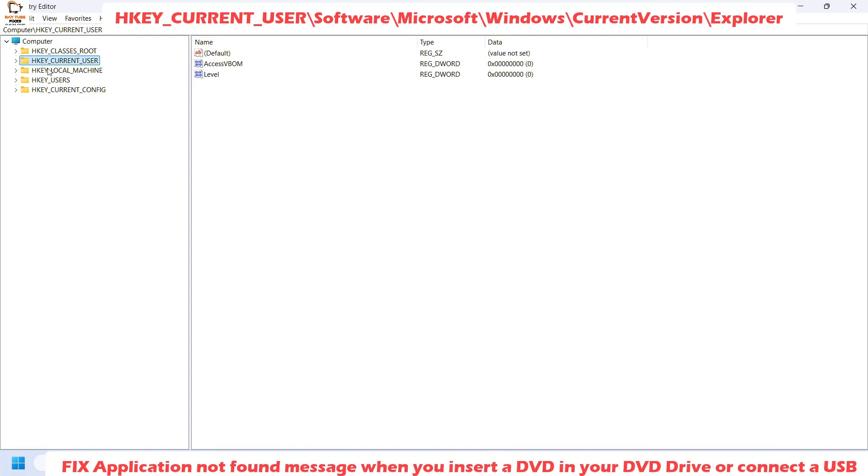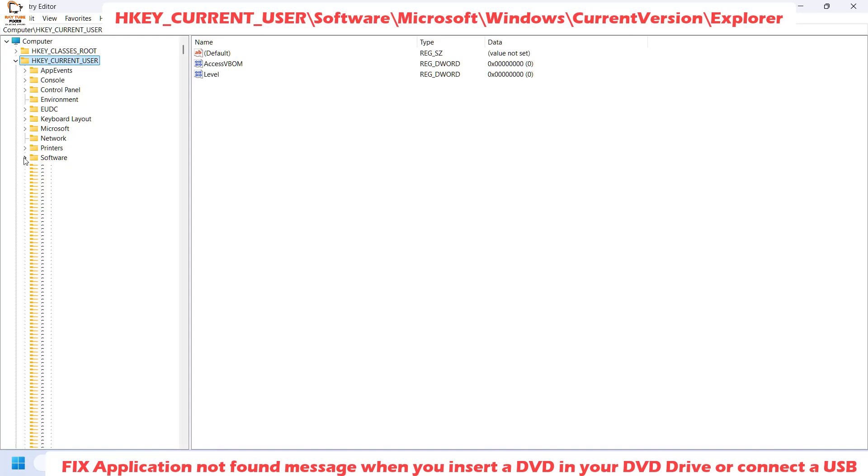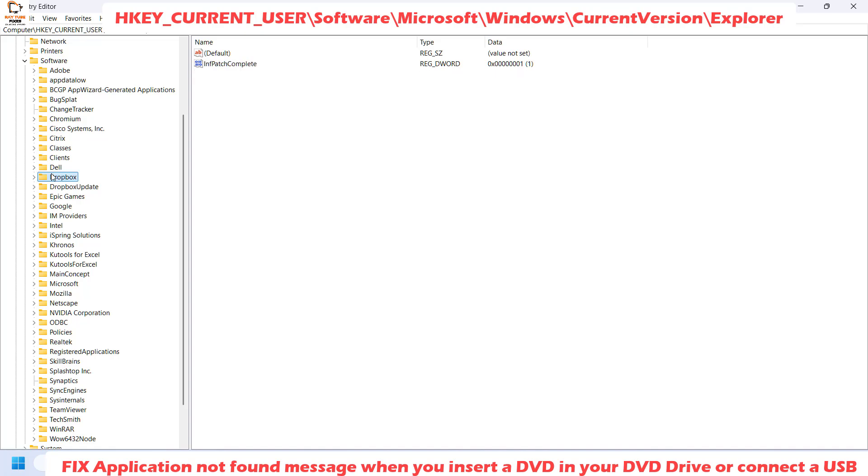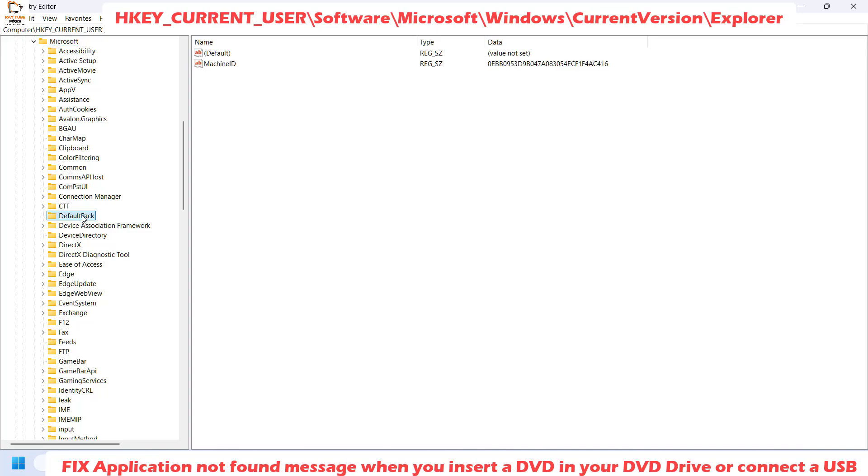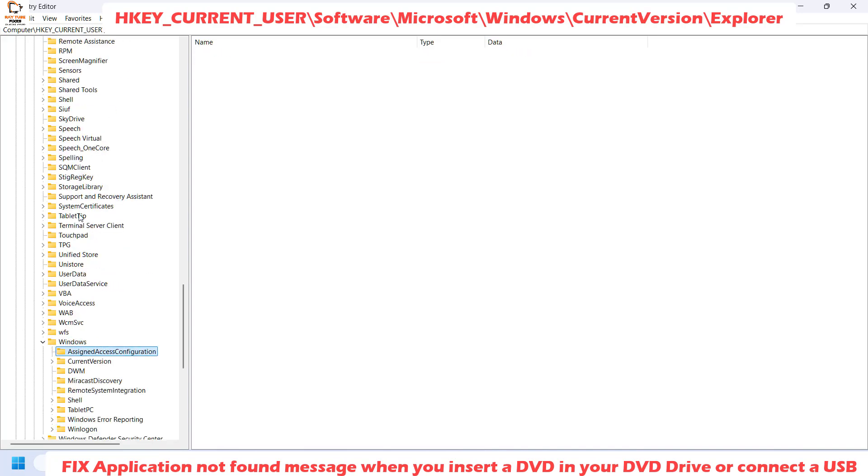Once your registry keys are in this order, expand HKEY_CURRENT_USER, then expand Software. Click on this triangle. Under Software, locate Microsoft and expand it. Under Microsoft, look for Windows. It would be in alphabetical order. Expand Windows.